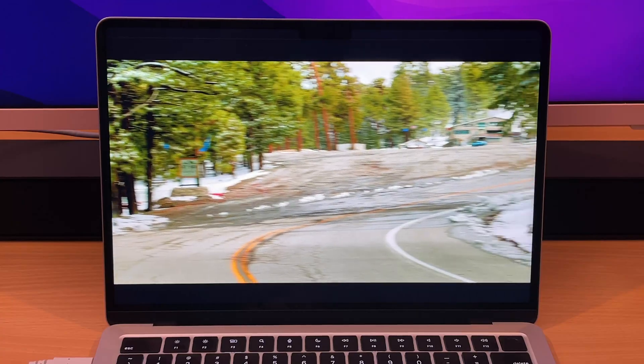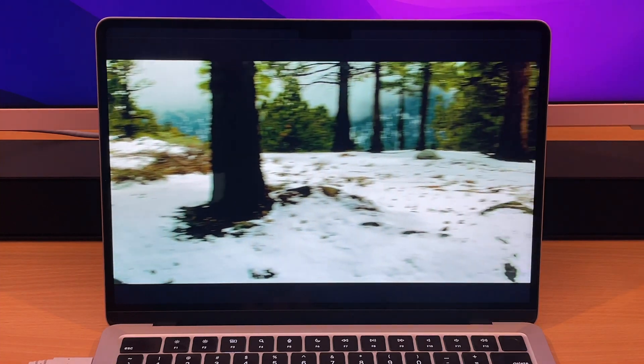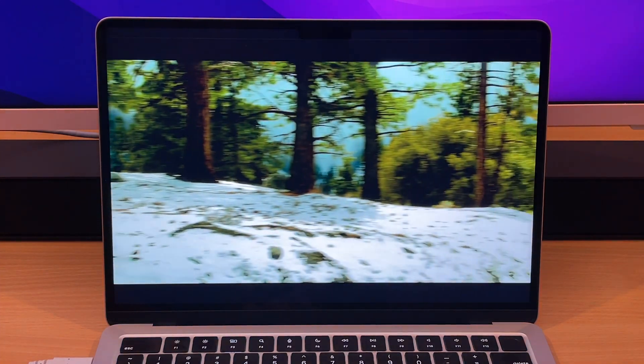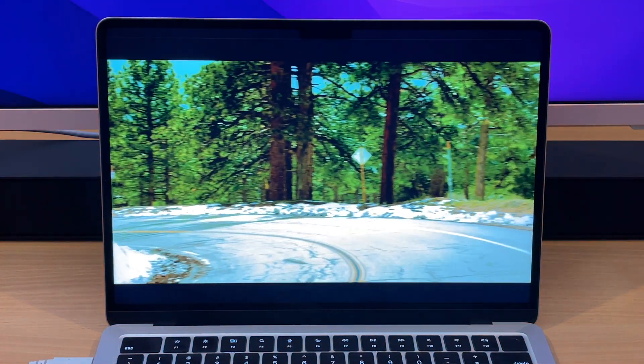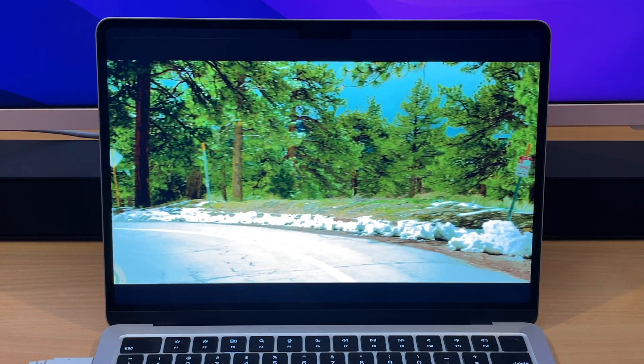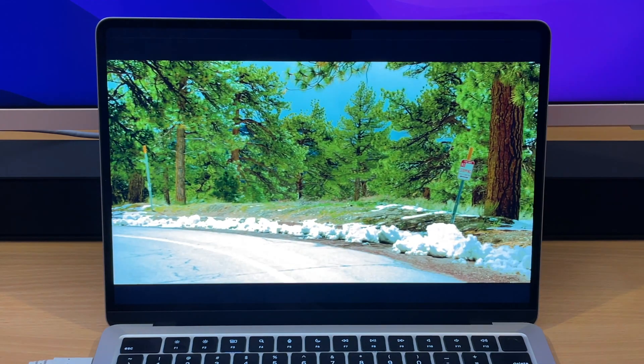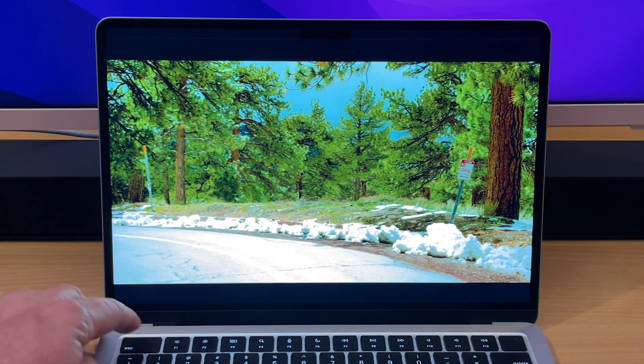Okay, so this is some graded test footage, 8K test footage from the Canon R5C. Most computers struggle with this footage, but we're going to go ahead and see how it does.